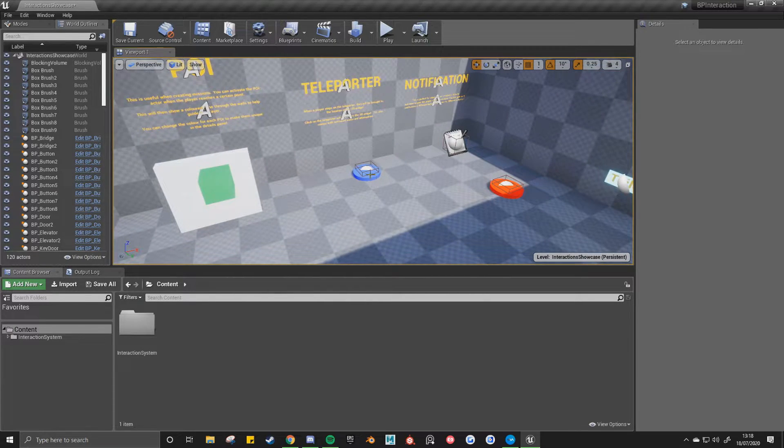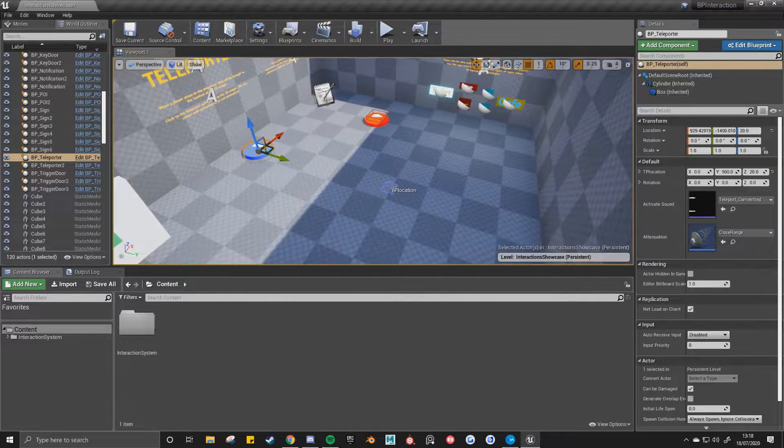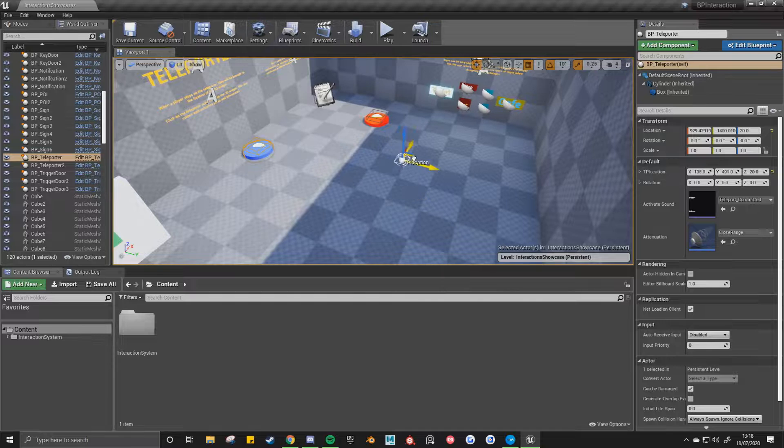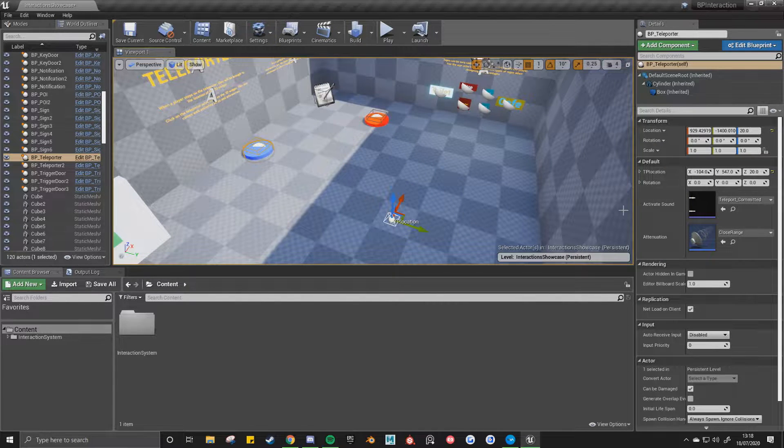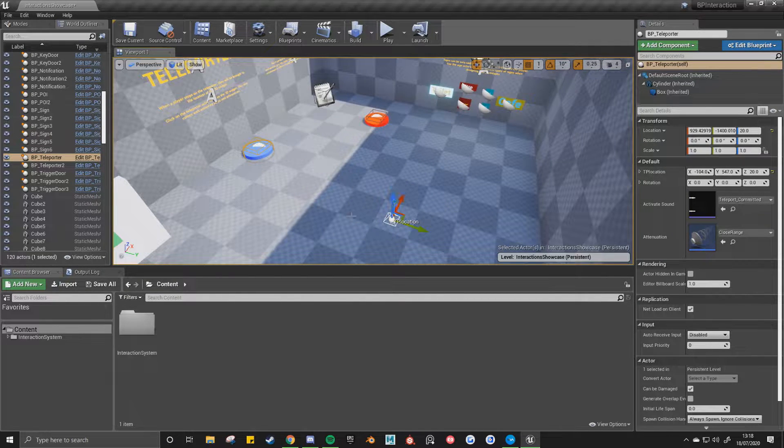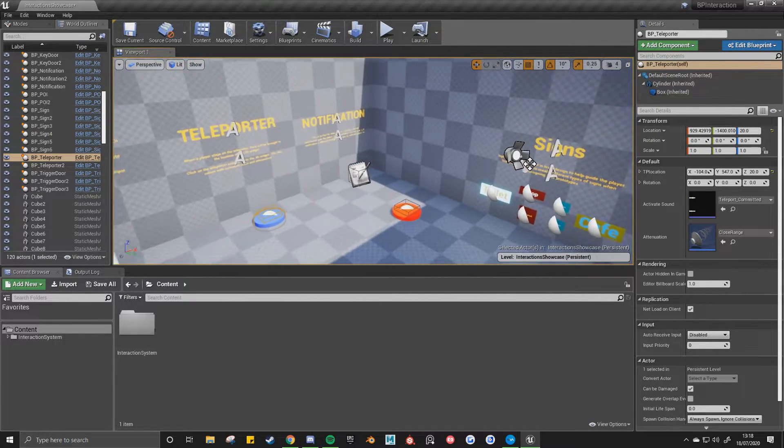And the next one's the teleporter. So again, you've got the 3D widget. You just step on it and the character will be teleported to that location.